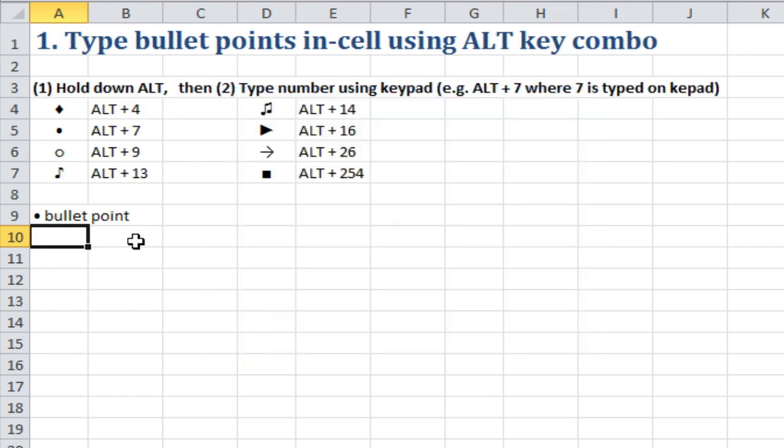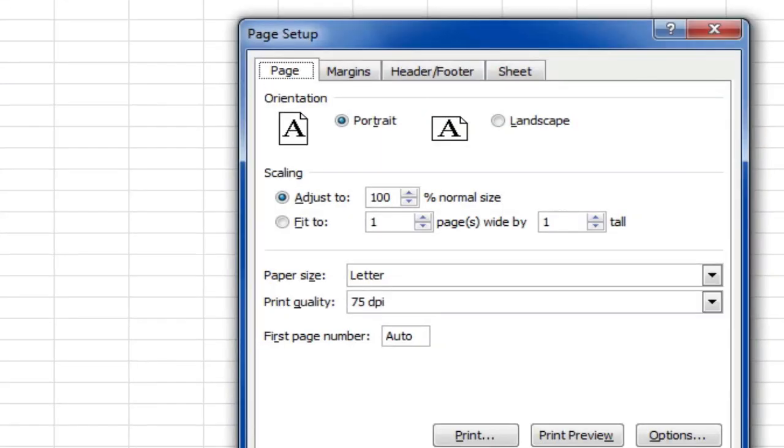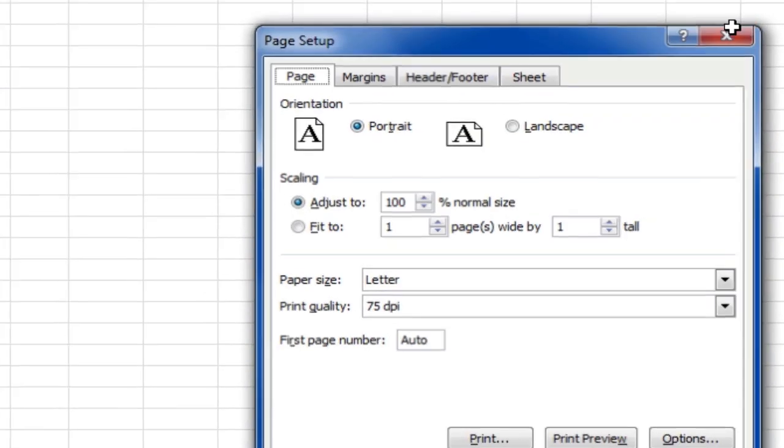I'll show you what happens if I do. Press ALT, 7, it brings up page setup. That's not what I wanted to do at all.